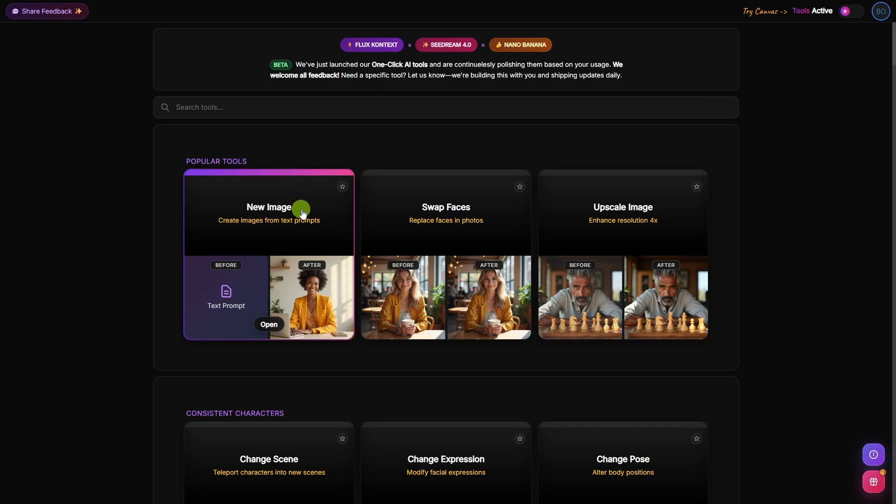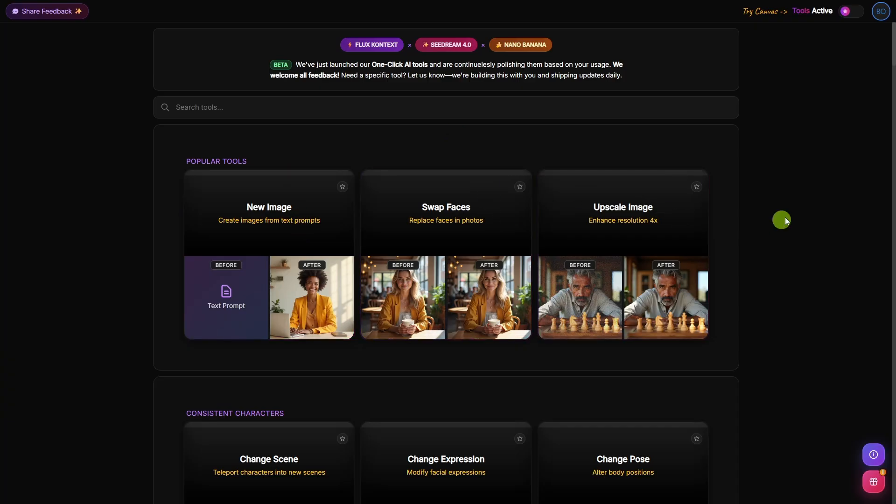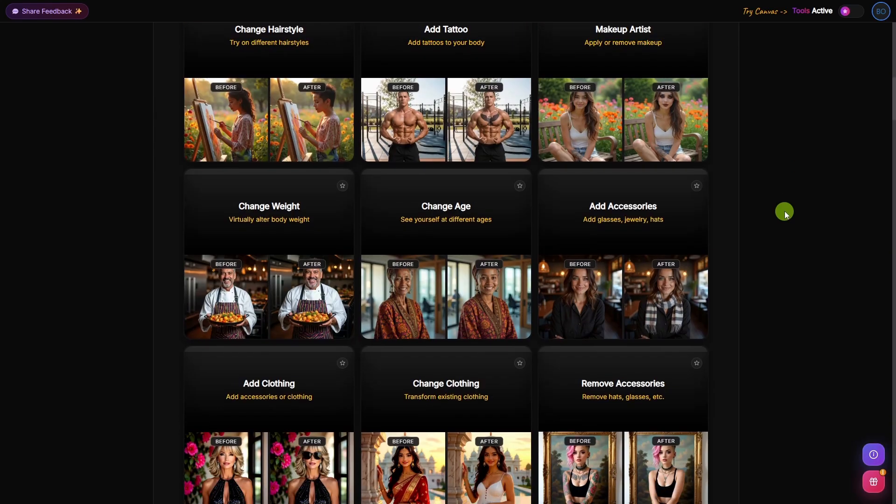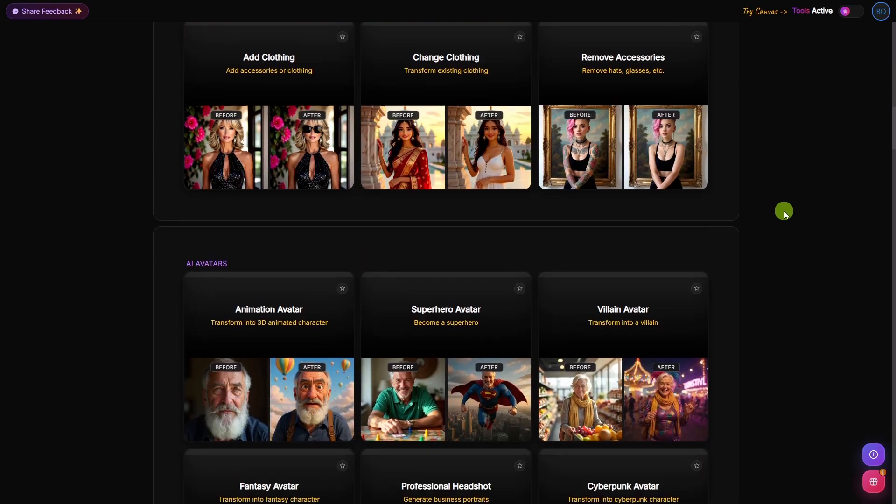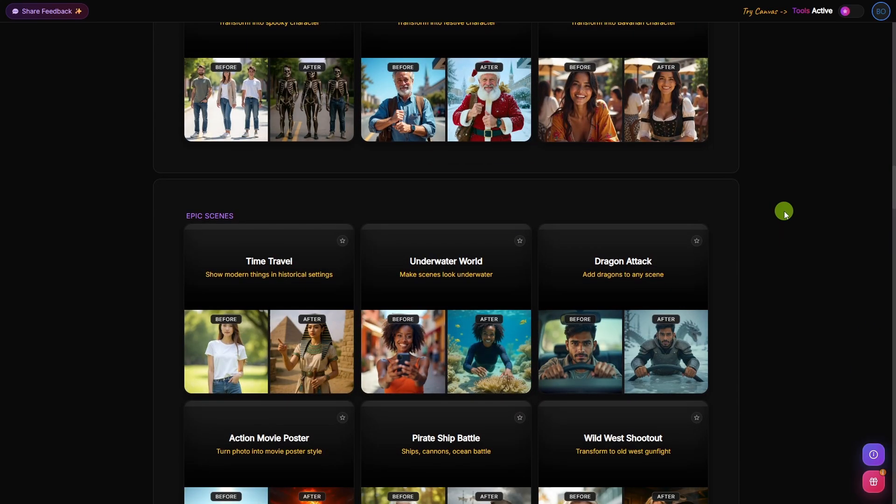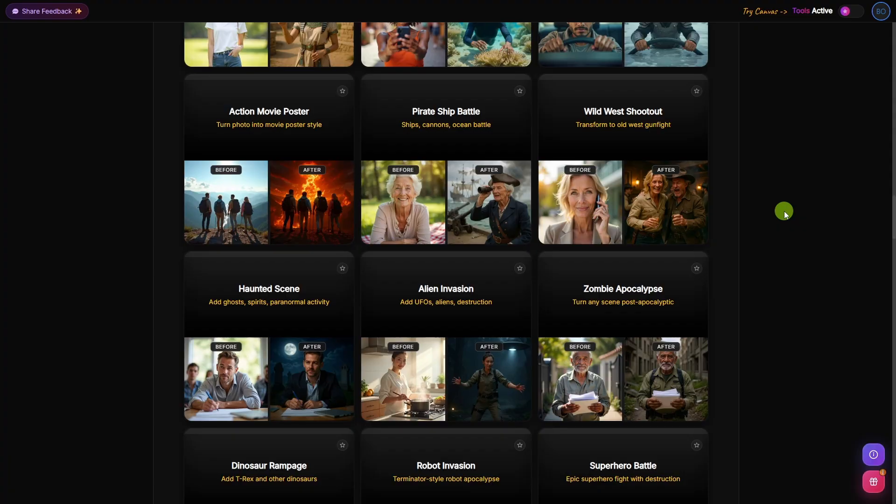So that was the new image tool for creating an image from a text prompt. Up here at the top is also a face swap tool and an upscale image tool. In total, I think they have something like 72 different tools on this page, so we're not going to get into all of them, but we will check out a few more.